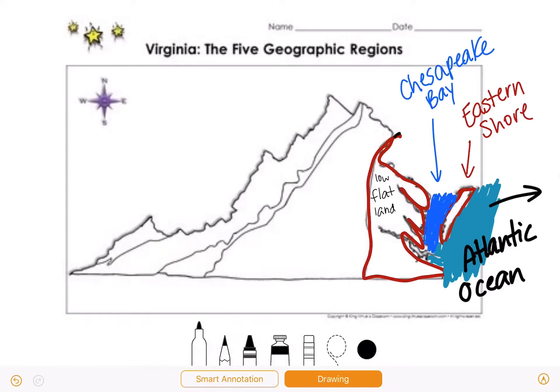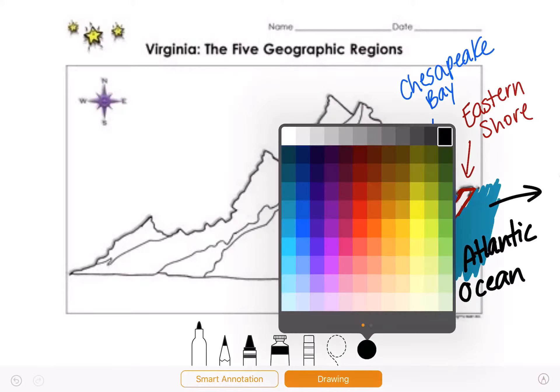Here's our fall line. The Eastern Shore and the Coastal Plain Tidewater region are east of this line.